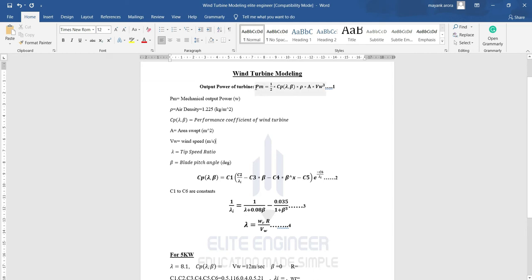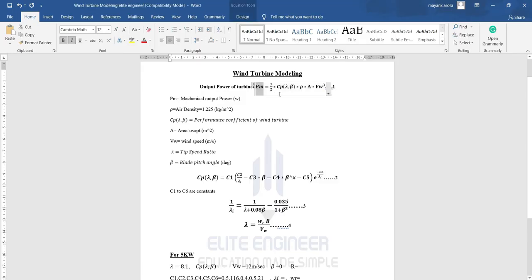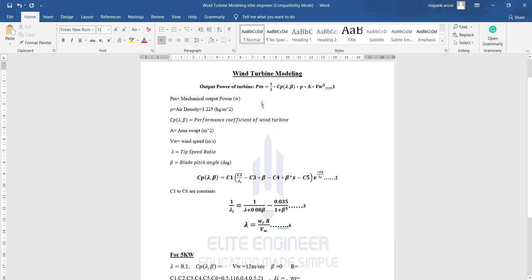In the output power equation, I already know the rating: I want to design for 5 kilowatts, that means 5000 watts. The power coefficient CP is a function of lambda and beta. Rho is air density, a constant of 1.225. Area A is pi*r², where r is the blade swept radius. Wind speed vw we are considering at 12 meters per second. Most research papers take 9 to 12; some people use 50, but we'll proceed with 12.